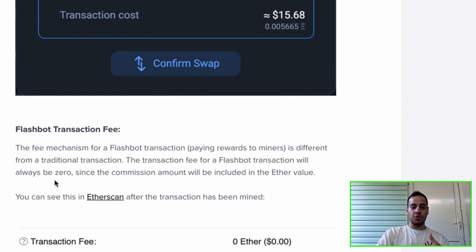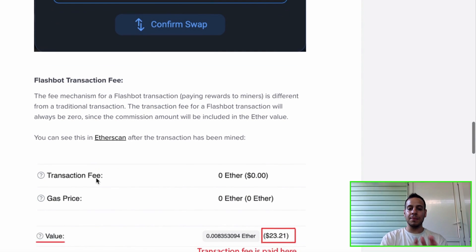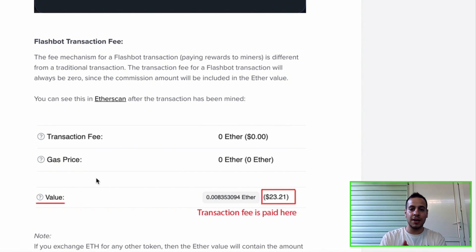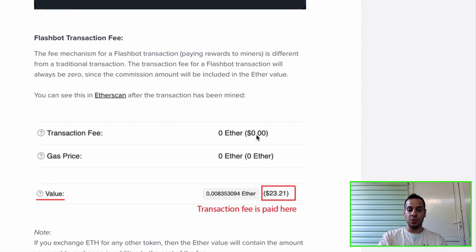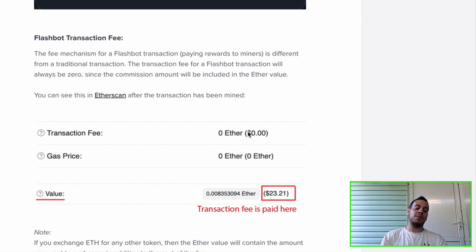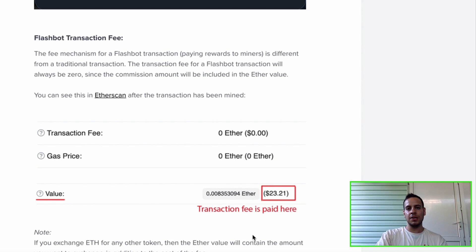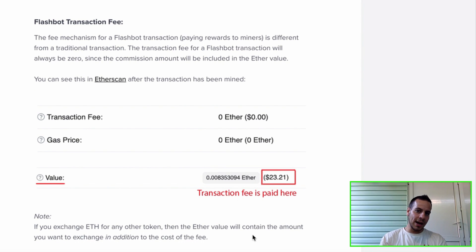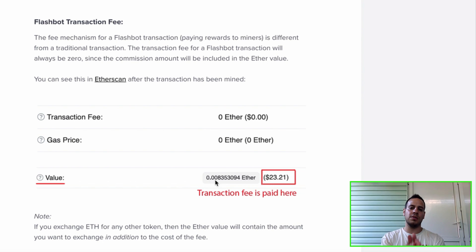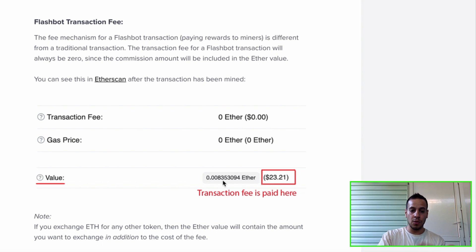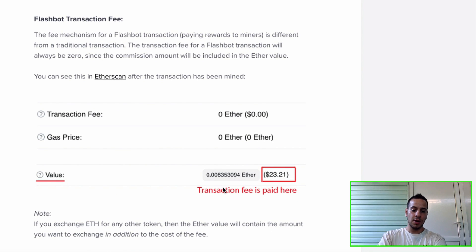Here they explain what a Flash Bot transaction fee is. Basically, you need to pay some kind of reward to the miners. But if you go to Etherscan — or BSC Scan — you will not see anything in the transaction fee field. You will see zero. This is the main difference between a normal transaction and a Flash Bot transaction. Due to its specialty going to specific miners, the fee will be included in the ETH value amount. So let's say you want to swap 1 ETH to DAI — to 2000 DAI for example — then it will not be exactly 1 ETH, it will be 1.0002 ETH, because the fee is already included in the value. This is because it's a special transaction that goes to special miners.